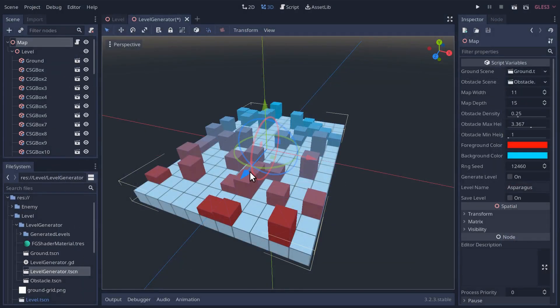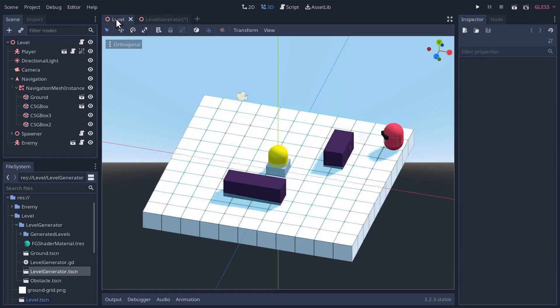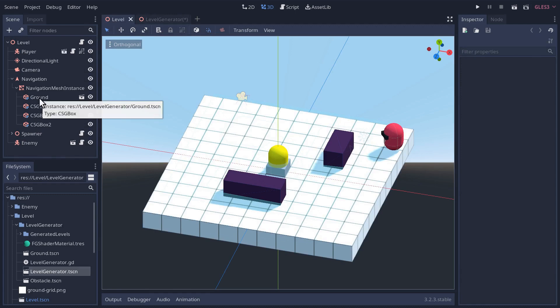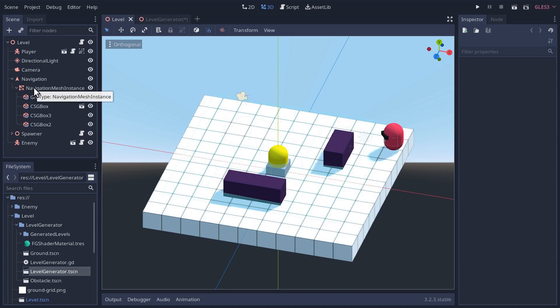Let's get started on creating that navigation mesh. First, let's go back and look at our original level and see the structure here. We have all our ground and obstacles underneath a navigation mesh instance, which itself is underneath a navigation node.